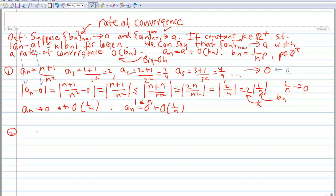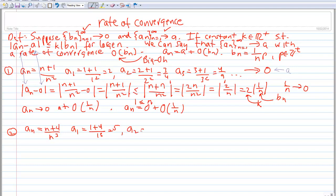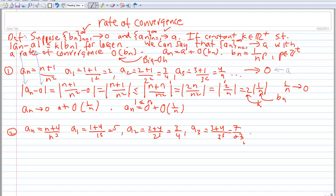Let's do another example. Example 2: A sub n is equal to n plus 4 over n cubed. A sub 1 is 1 plus 4 over 1 cubed, which is 5. A sub 2 is 2 plus 4 over 2 cubed, which is 6 eighths, or 3 fourths. A sub 3 is 3 plus 4 over 3 cubed, which is 7 over 27, and so forth. This sequence converges to 0, which defines our A.